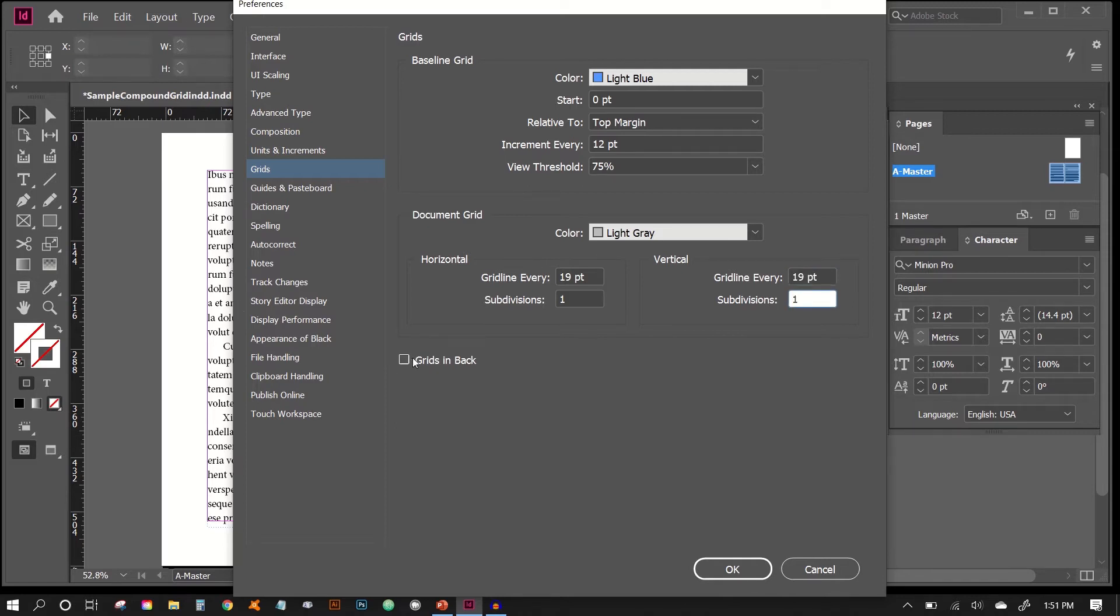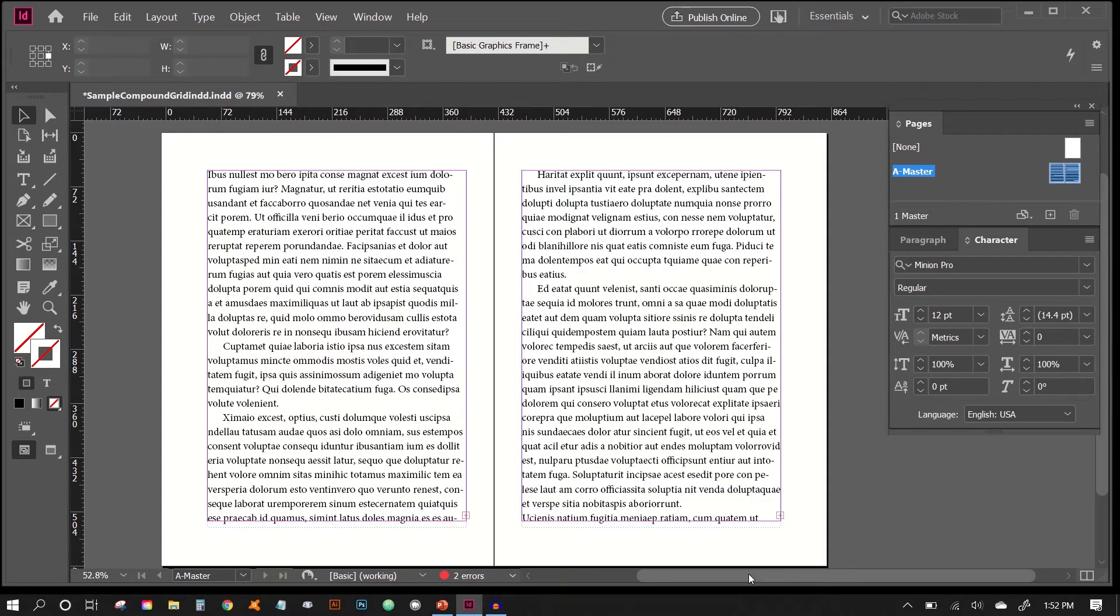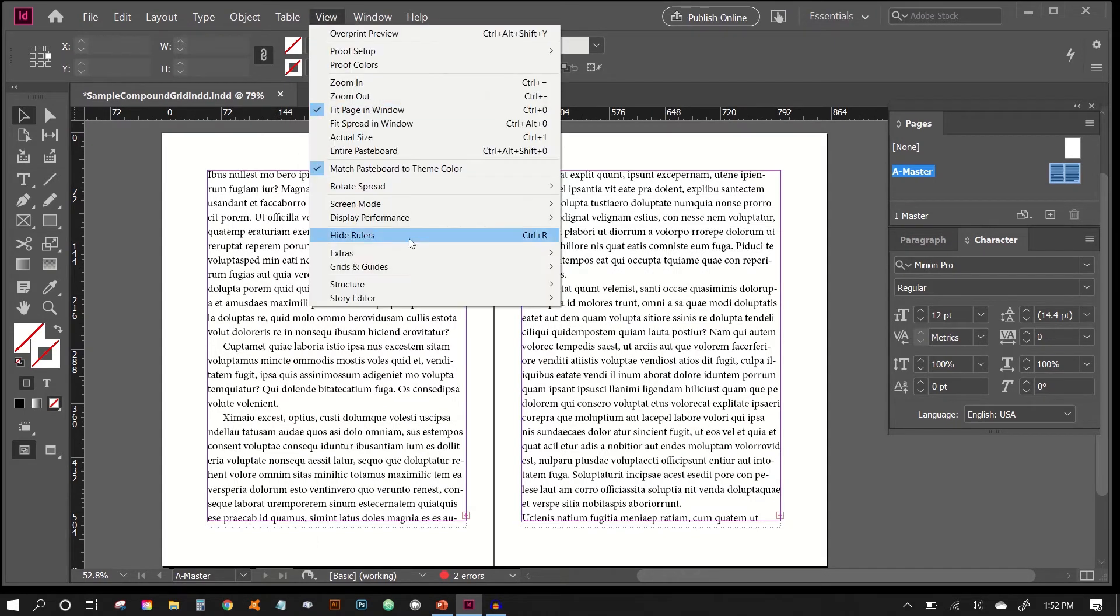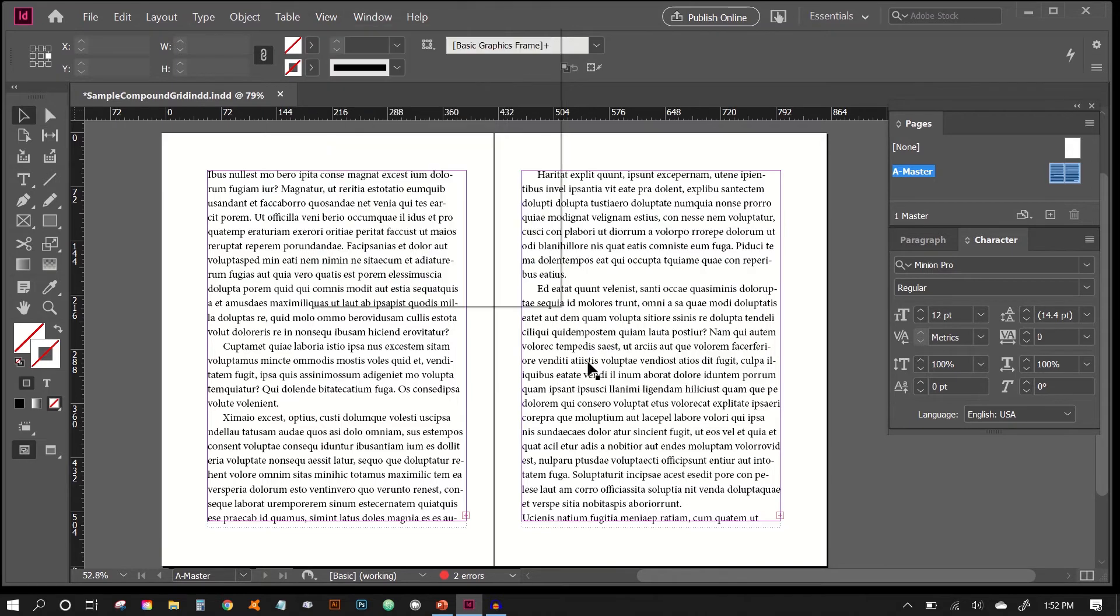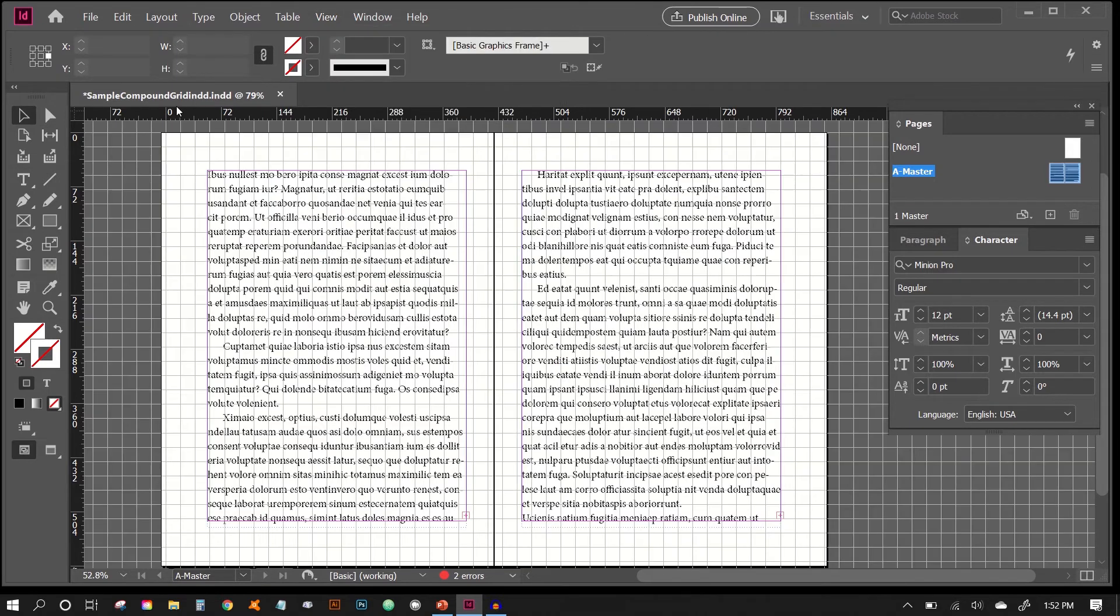We're going to keep Grids in Back unchecked because we want to see the grid as much as we can. So we'll hit OK, and then we'll reveal our document grid. We'll just go into View, Grids and Guides, and Show Document Grid. And then you can see here that it kind of works.